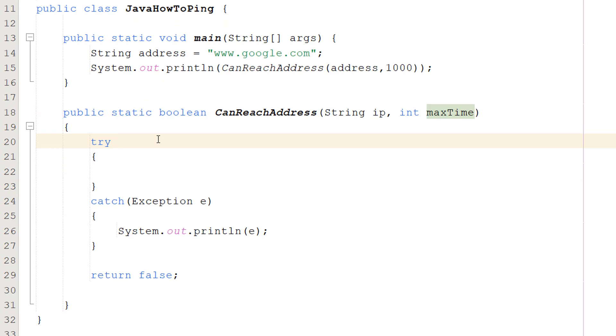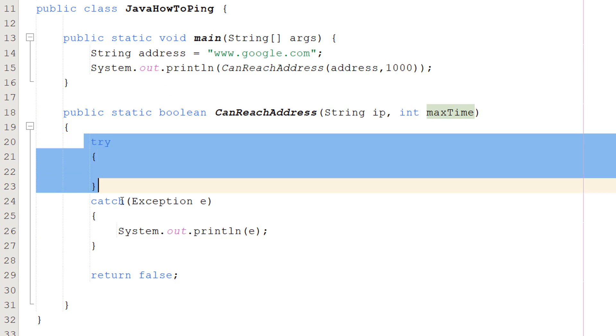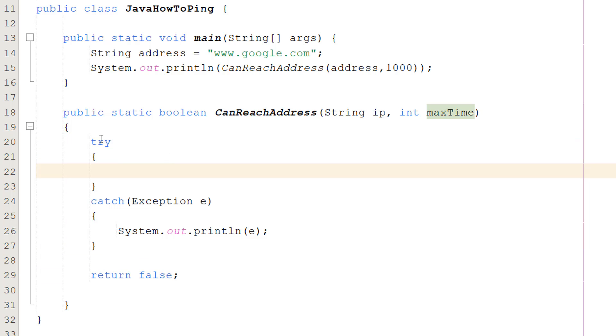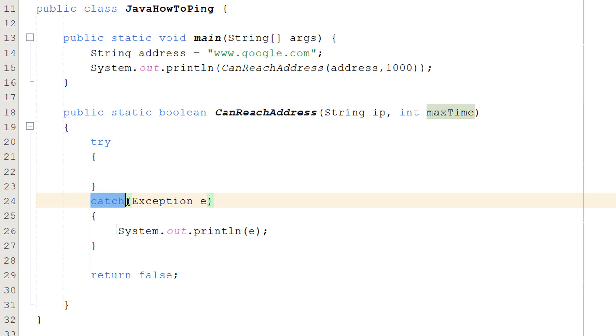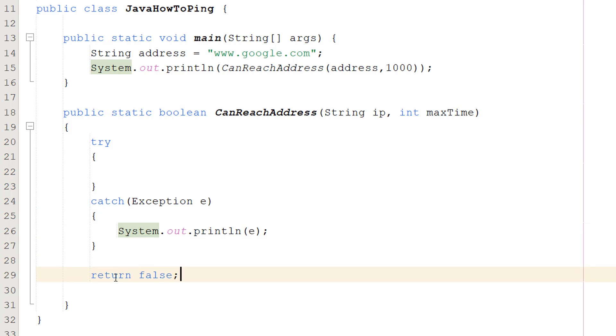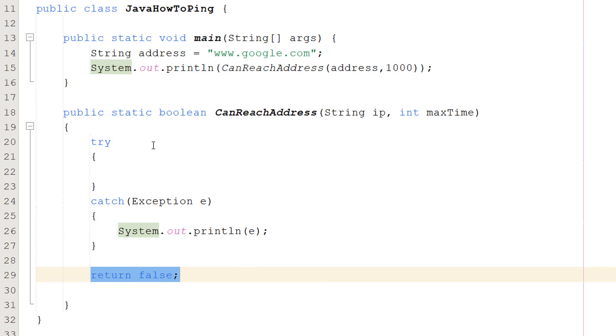So the first thing we're going to do is a try-catch statement. So you do try, curly brackets, catch(Exception e), another curly bracket. Then we're going to do System.out.println(e) to print out the error message so we know what's going on. Then after the catch block, do a return false, because if we're executing the catch code, this is going to be something we can't reach.